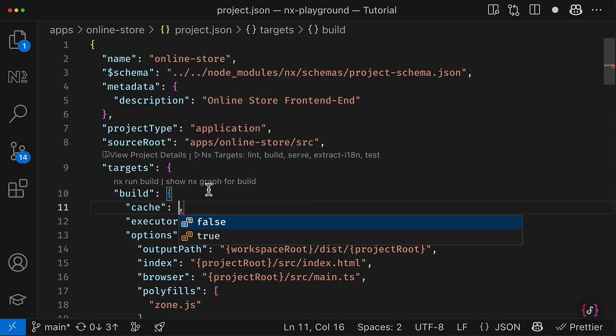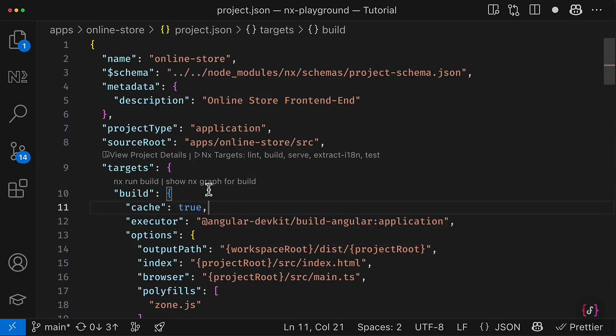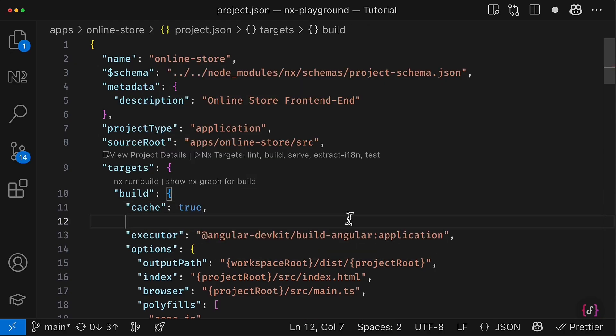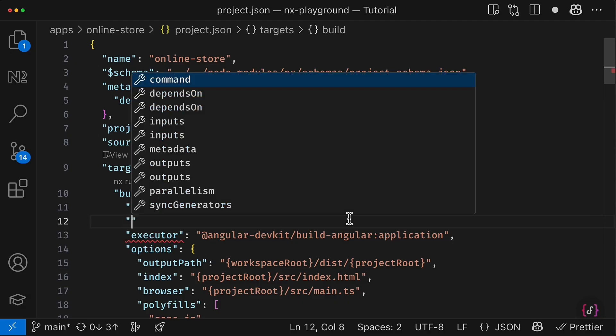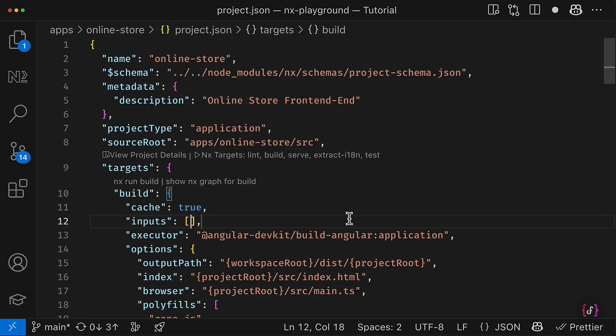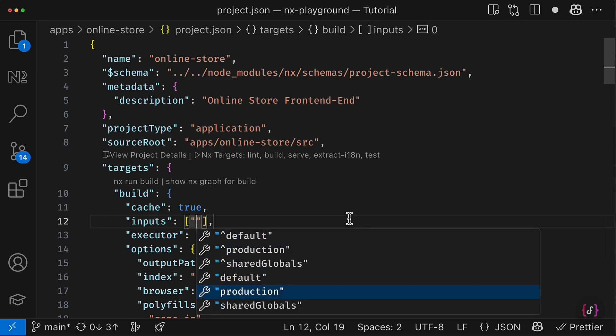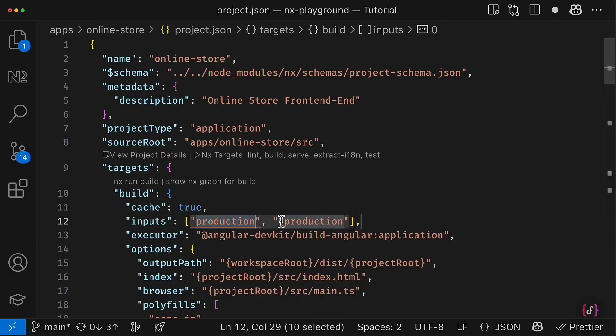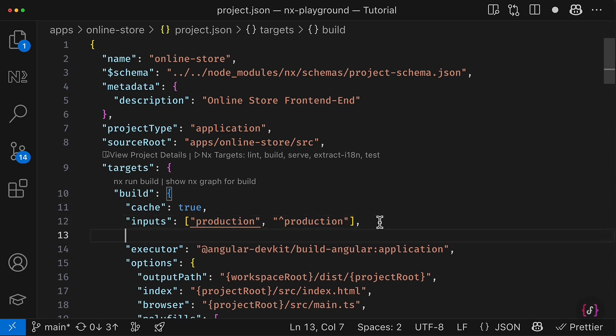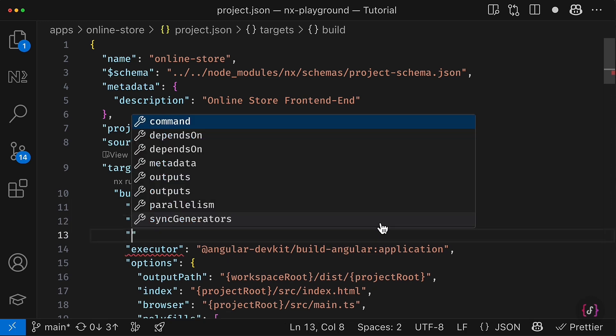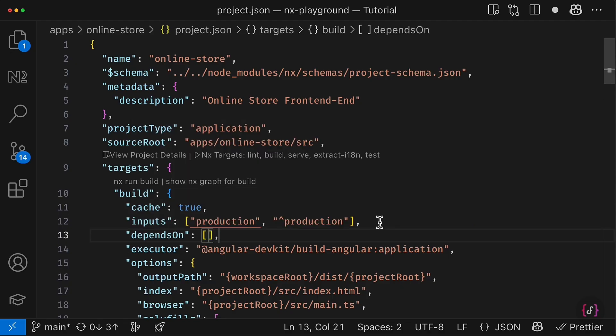Fortunately, we know how to enable caching for NX targets. And to use caching efficiently, it would be a good practice to configure also inputs for this target. And here using the named inputs, we can define files changes in which ones should invalidate the target cache. In my case, it will be named input production and production inputs of the project dependencies.